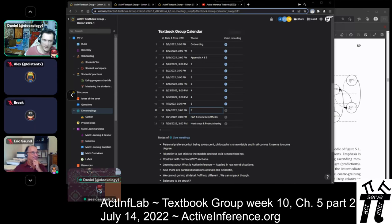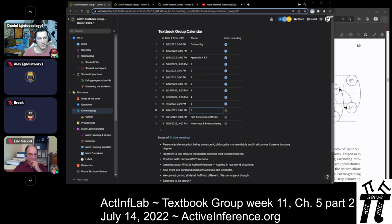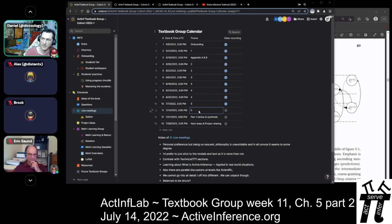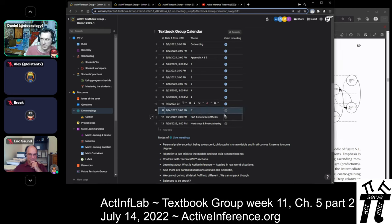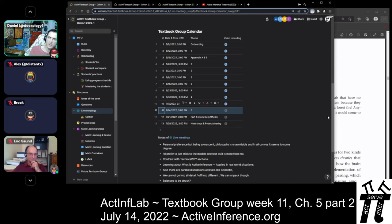Hello everyone. It is week 11, and we're in Chapter 5, Part 2 of the ACNF textbook group, first cohort. We'll be turning to some of the more direct questions on Chapter 5, after having more of an overview last week.